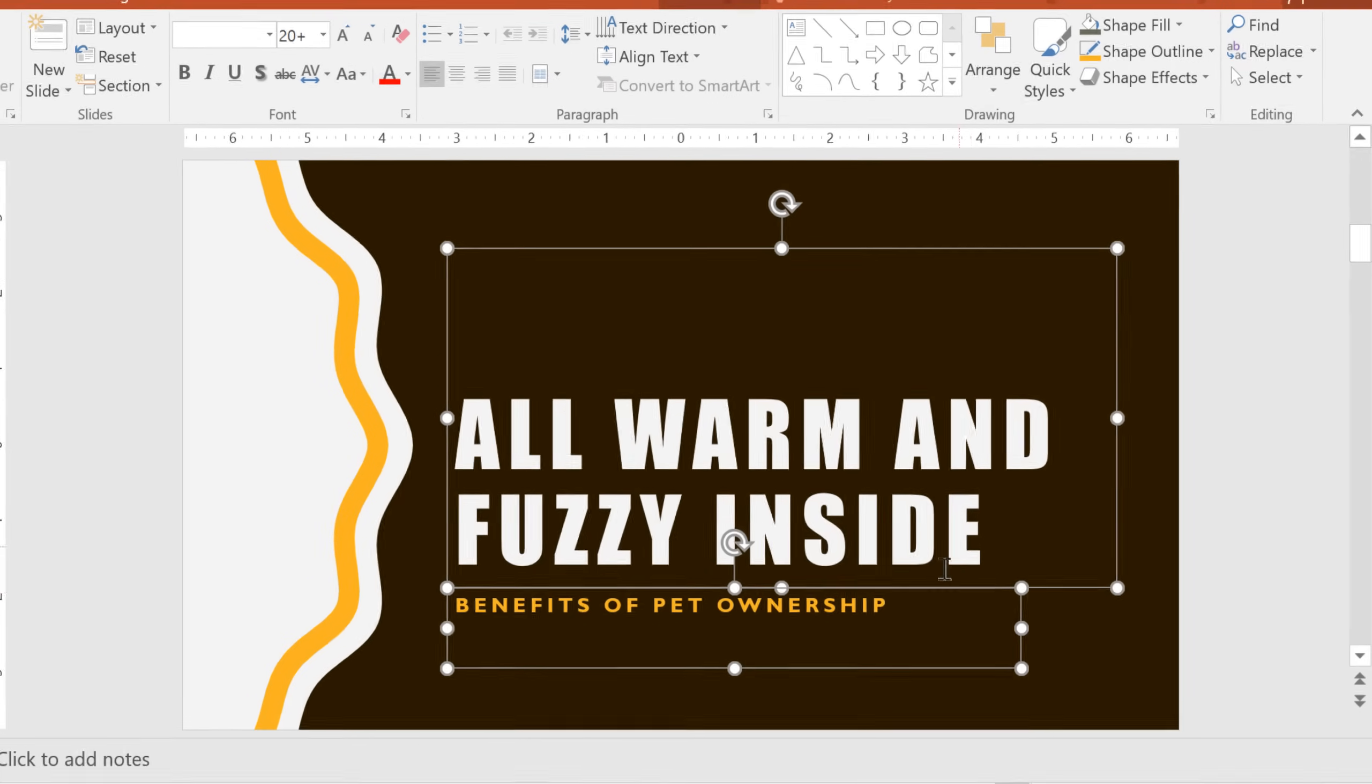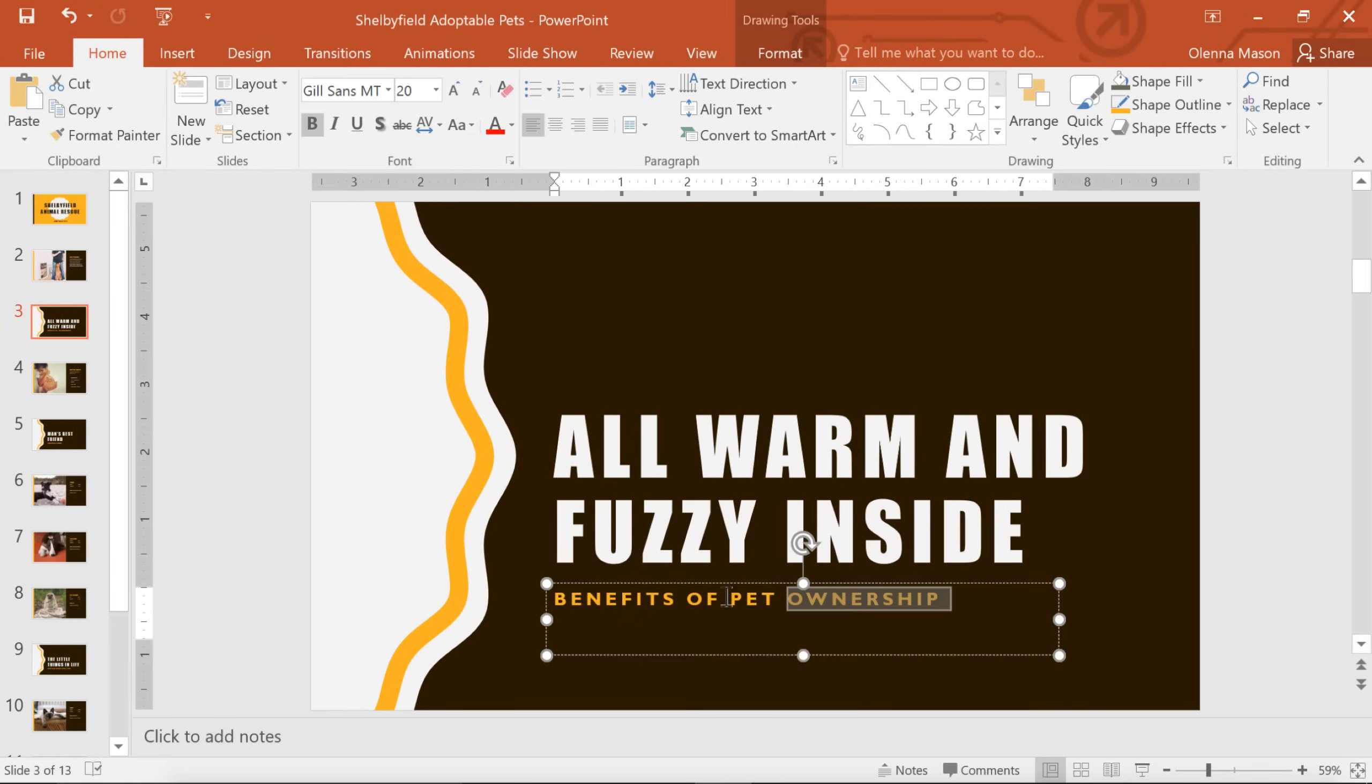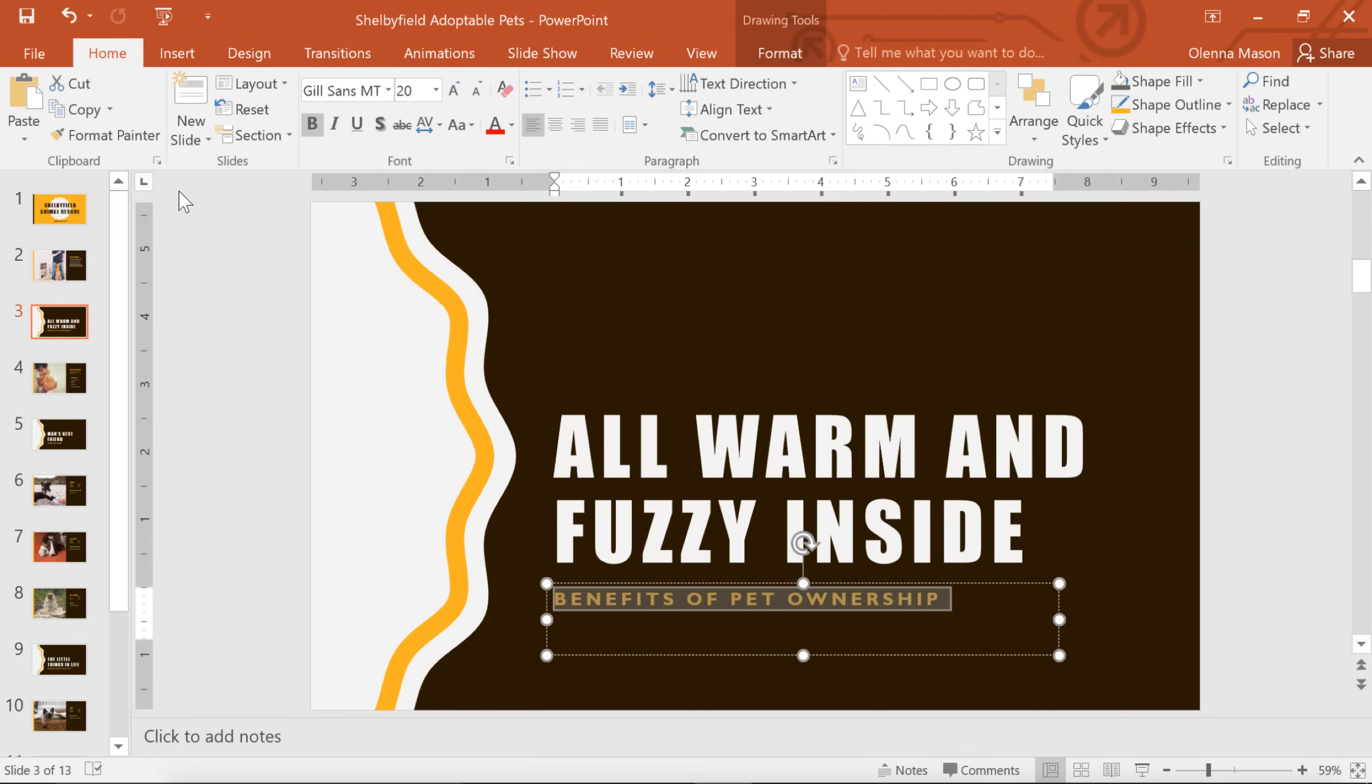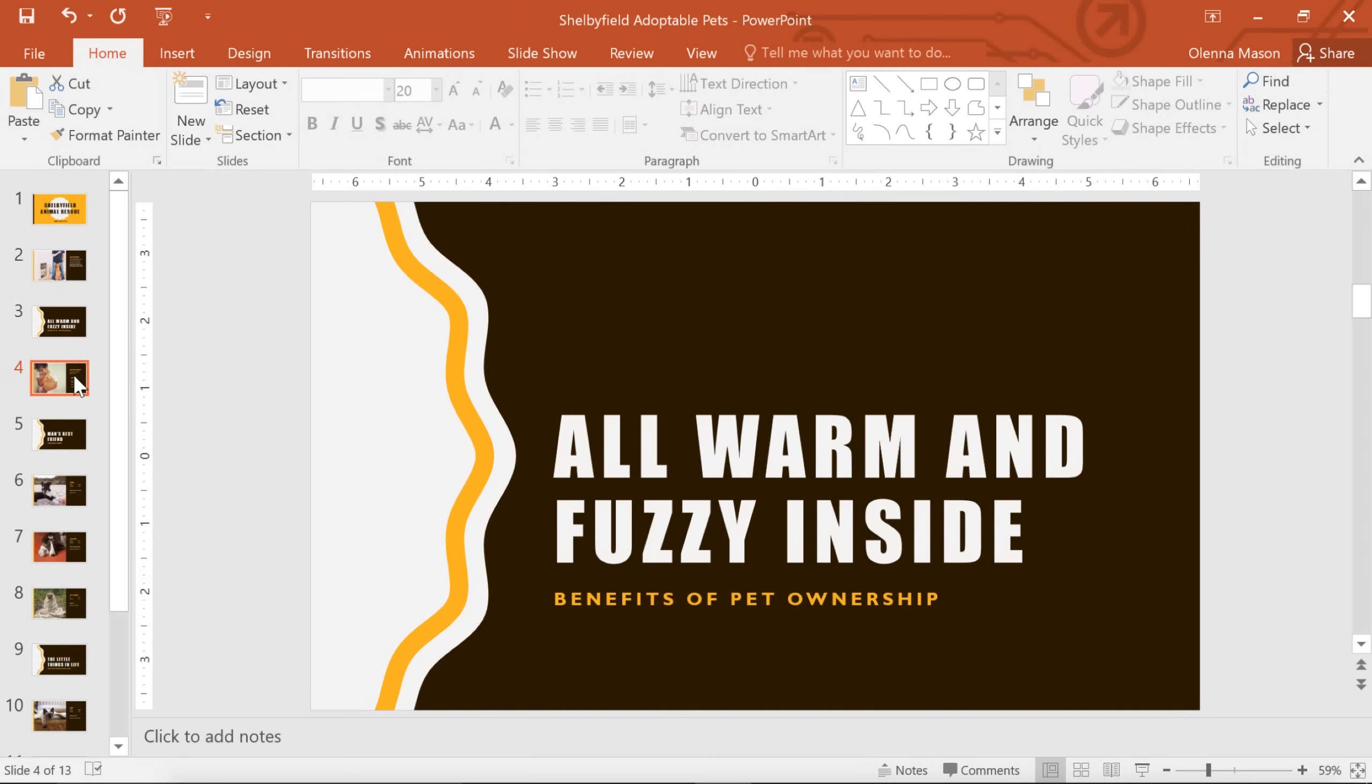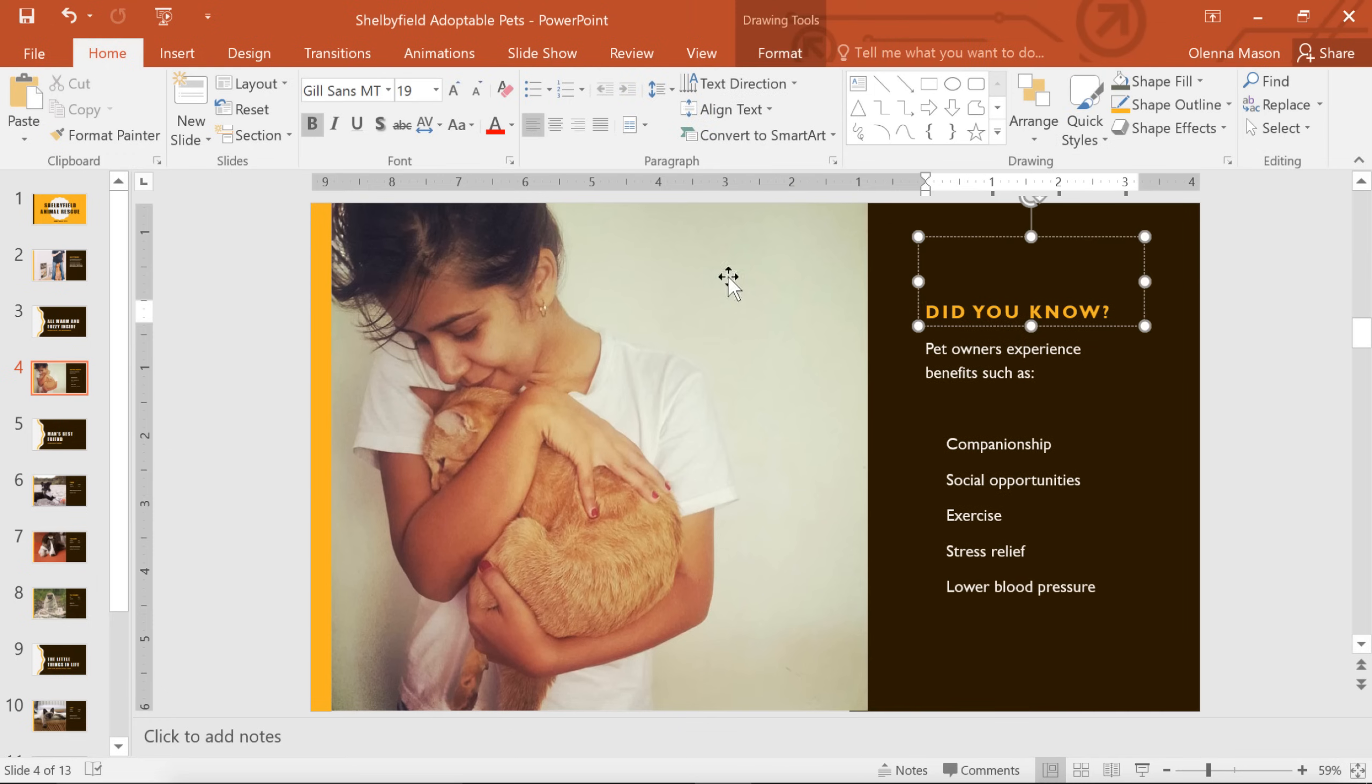Now that we know how to select text, let's try copy and paste. Just click the copy command on the ribbon, choose where you want the text to go, then click Paste.